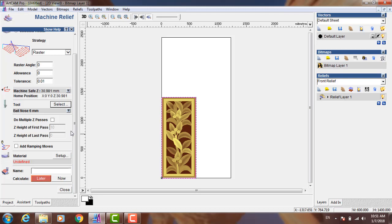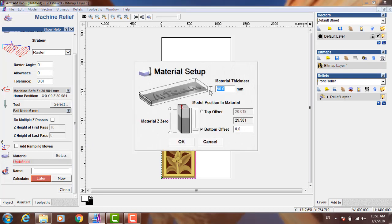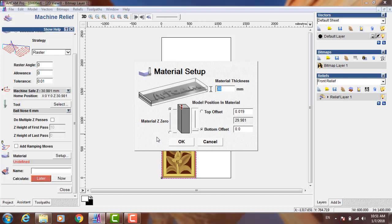And you need to know - if I want my relief with height 3 centimeters, you need the tool to be taller than 3 centimeters because I want to make milling for all 3 centimeters. Now I will set up my material. My material thickness is MDF wood with thickness 30 millimeters.